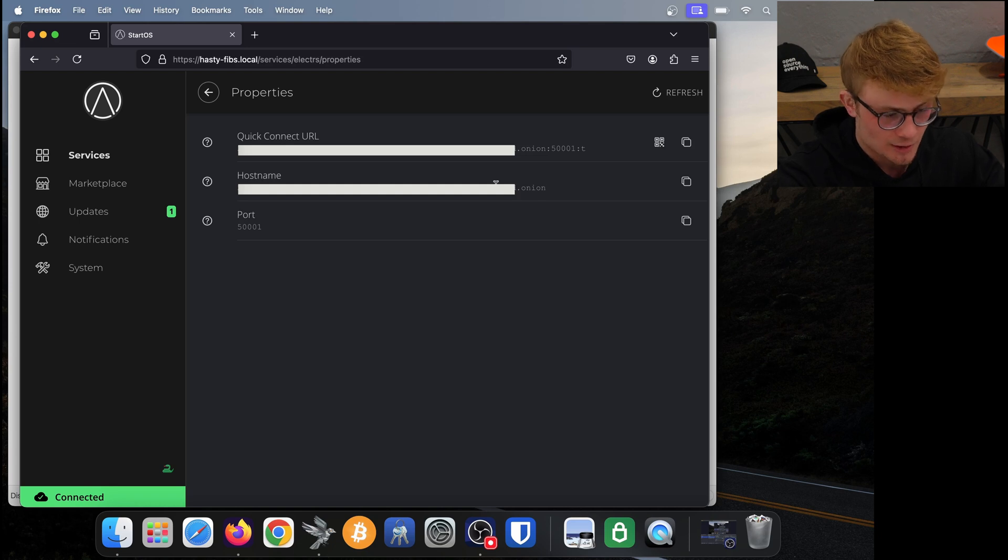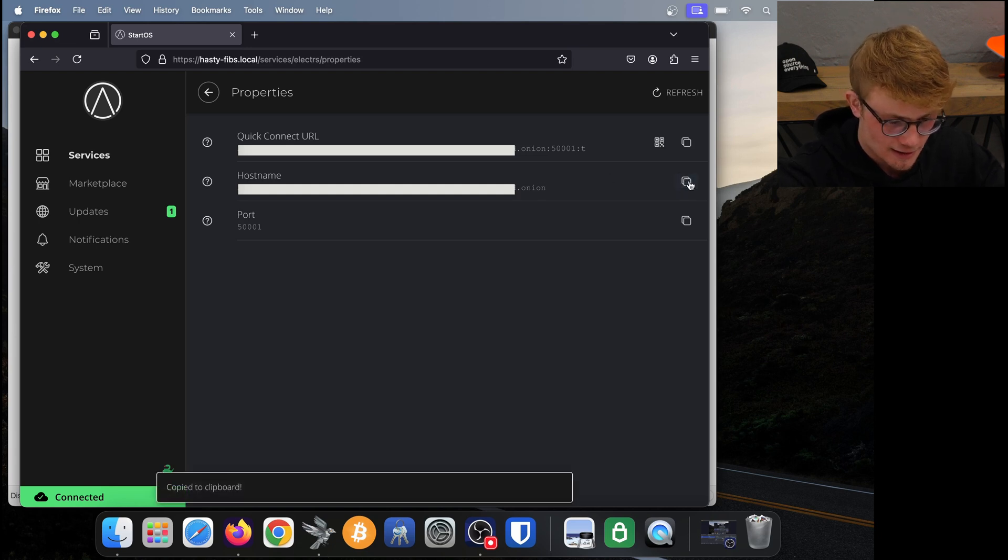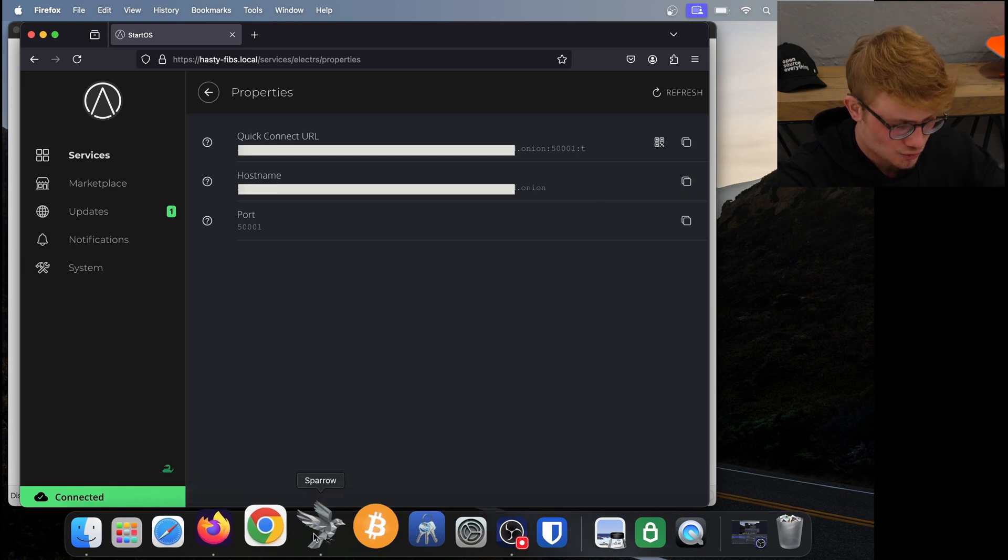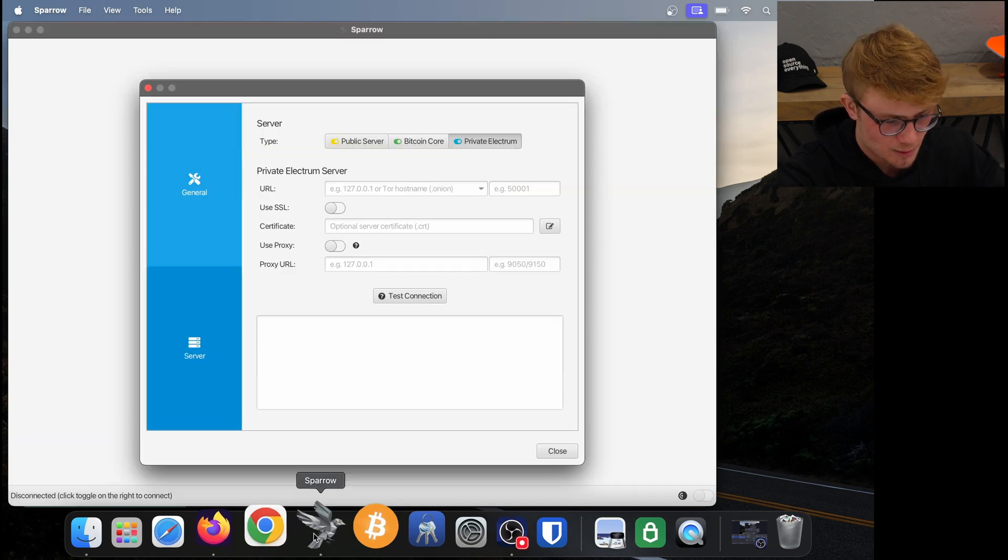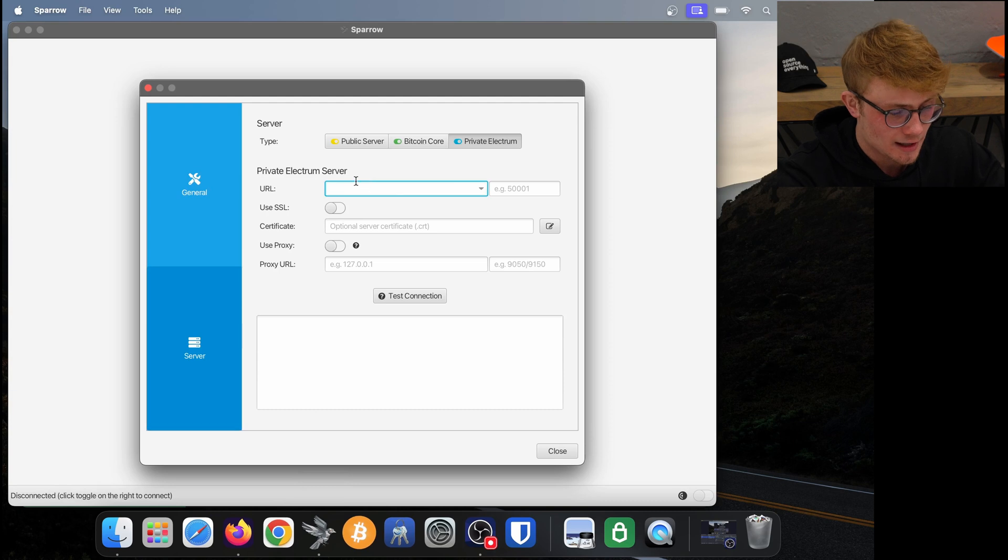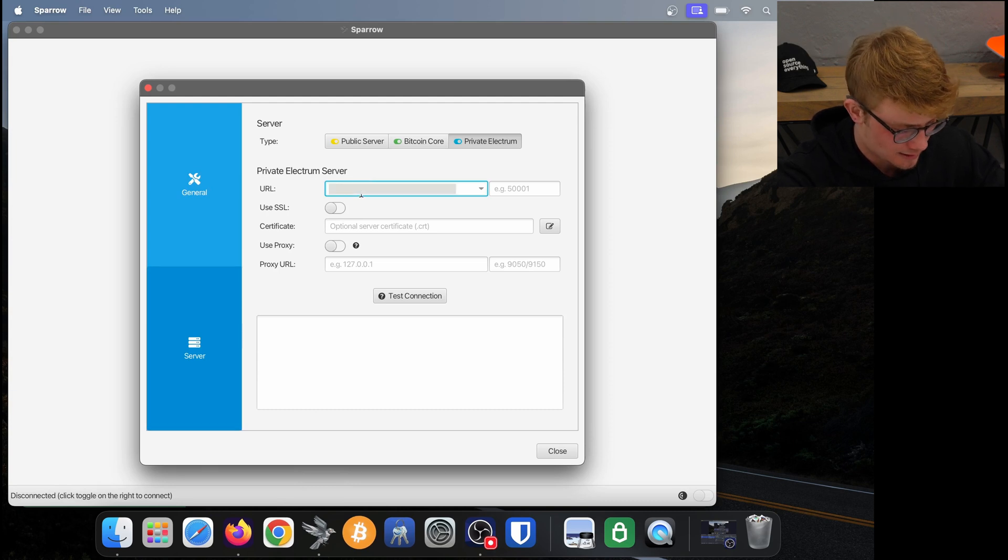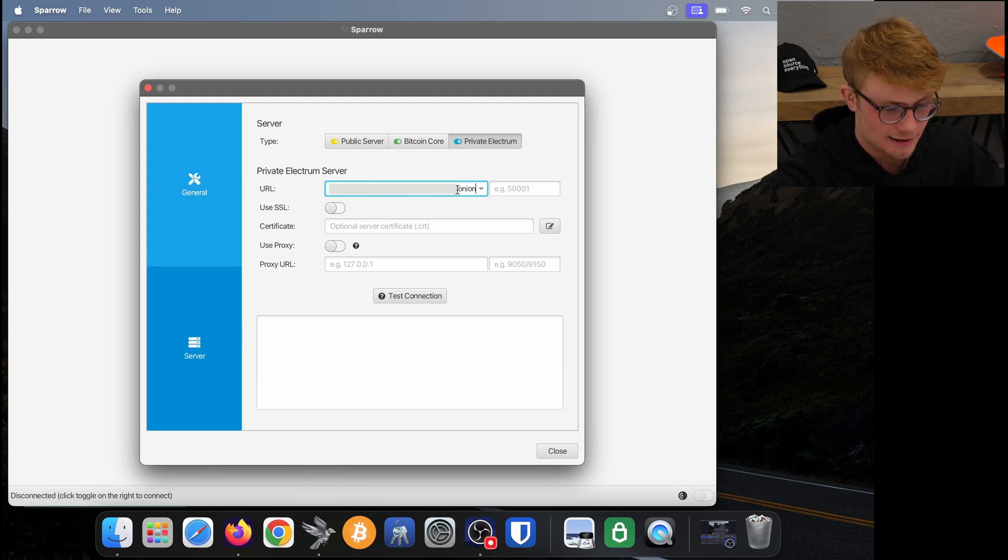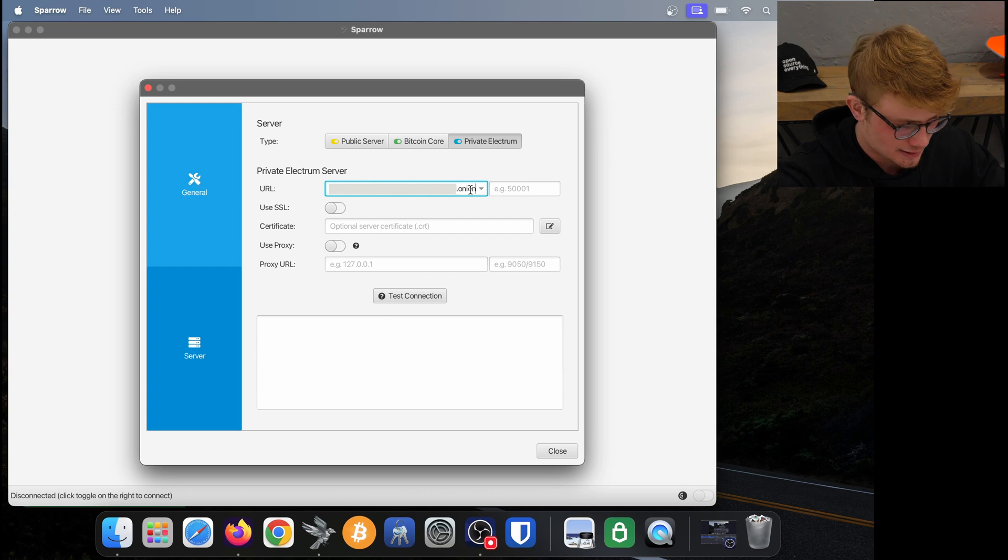I'm going to copy that by clicking the copy button and then head back to Sparrow wallet. In Sparrow wallet, I'm going to paste that URL in the URL tab. It ends in .onion. Everything looks good.